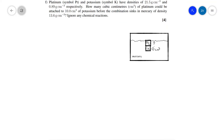Let's have a look at Question F. We have platinum and potassium with relative densities of 21.5 g/cm³ and 0.89 g/cm³. How many cubic centimeters of platinum could be attached to 10 cm³ of potassium before the combination starts to sink in mercury? The basic idea is that potassium on its own would not sink, so you start adding platinum which is denser, and at some point you reach a critical density at which the combination starts sinking.